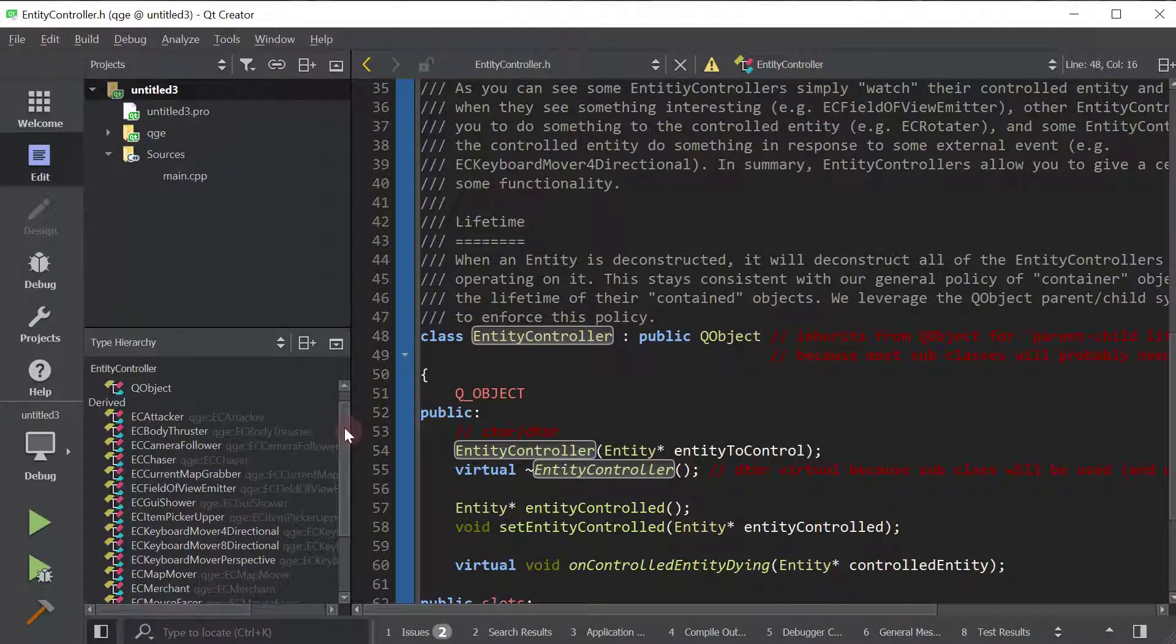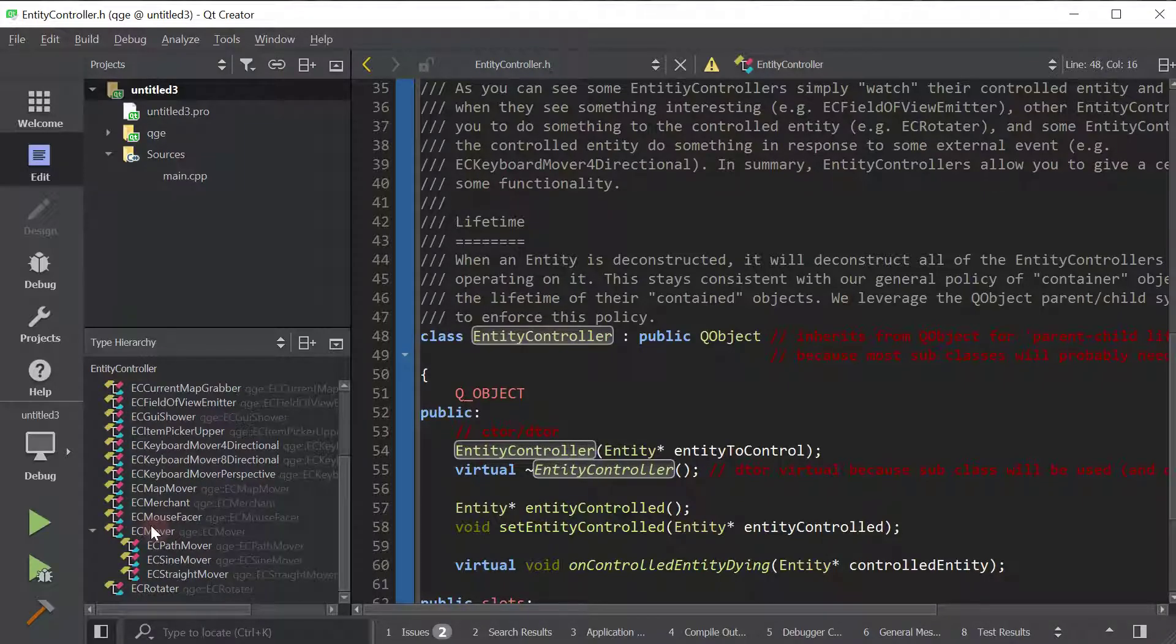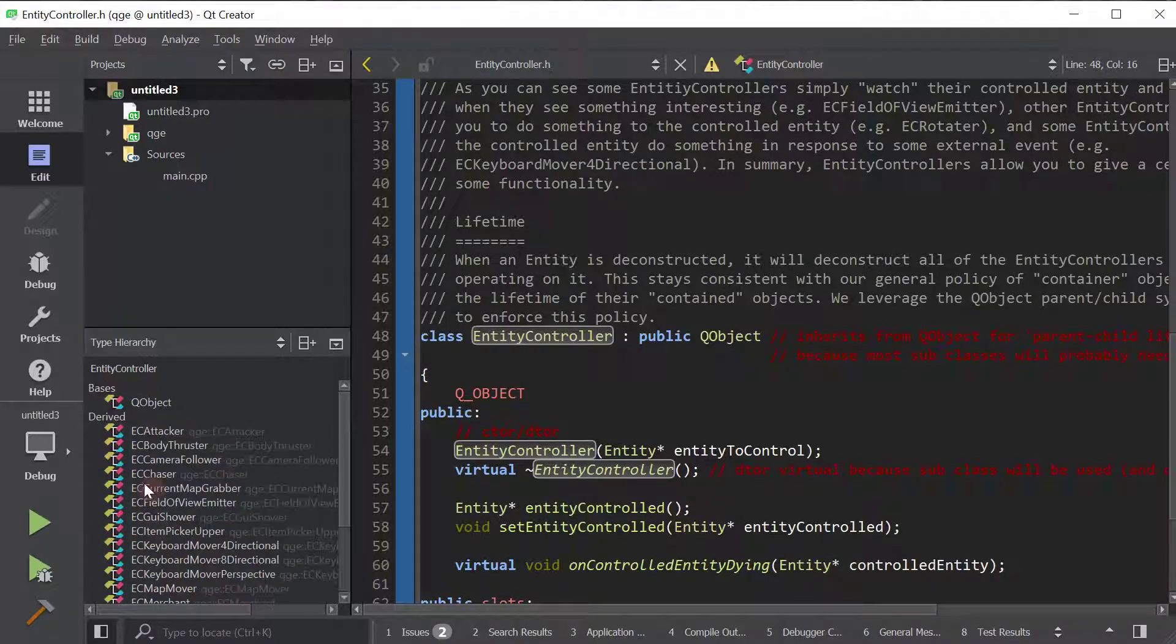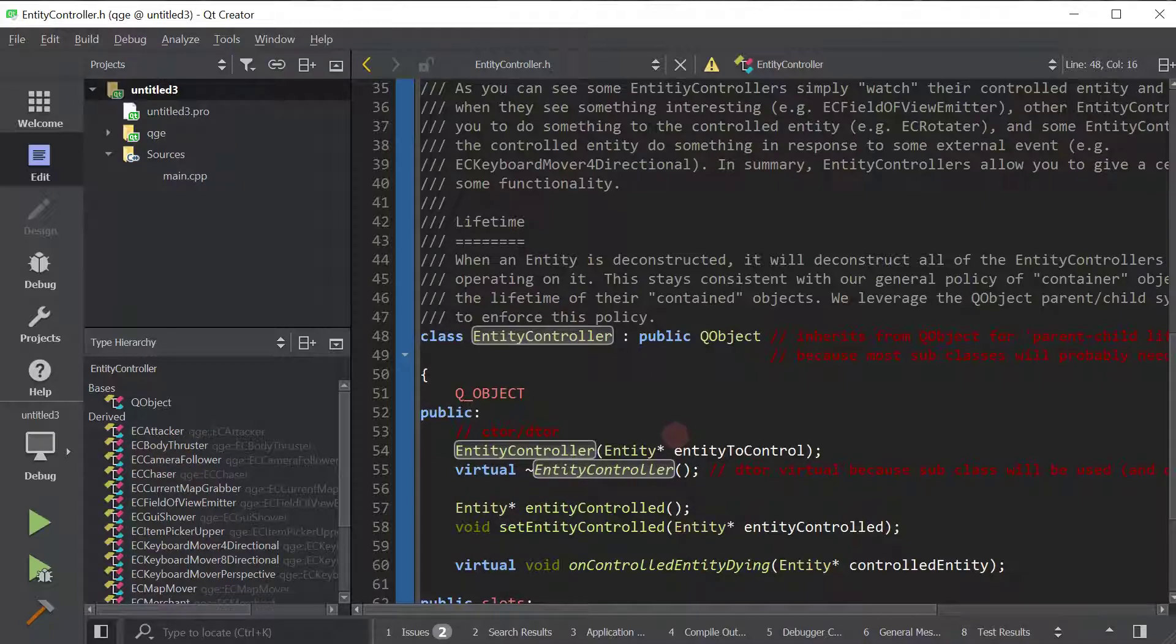As you can see, there's quite a lot and I'm constantly adding new ones. And if you want to add your own behavior, I recommend you make your own entity controller. That's it for this tutorial. I hope to see you in the next one. Bye.